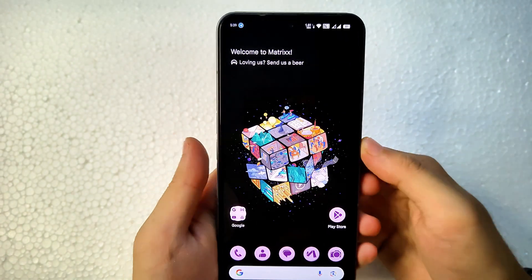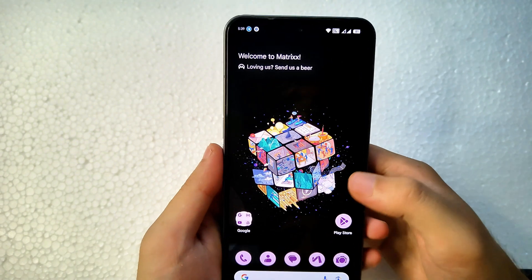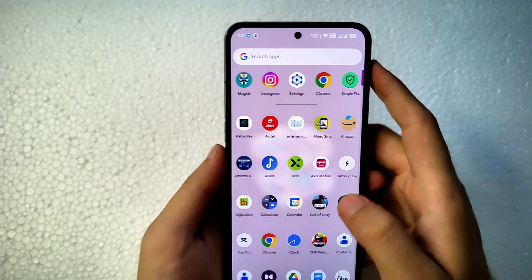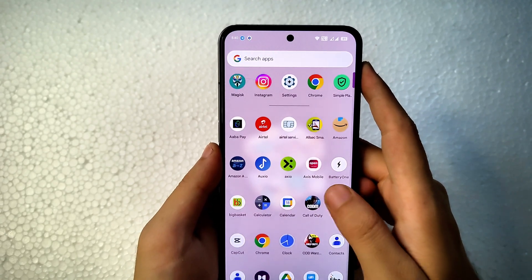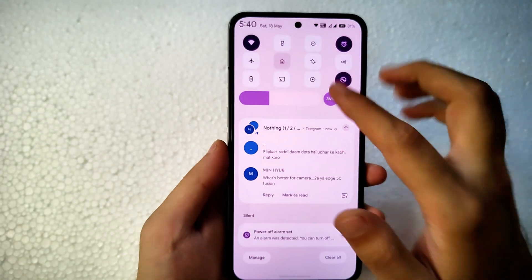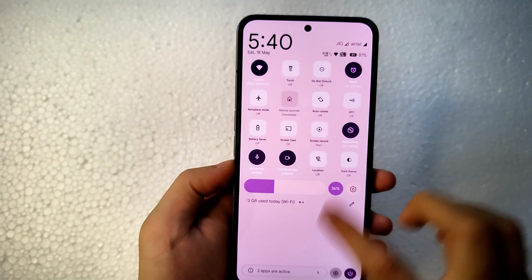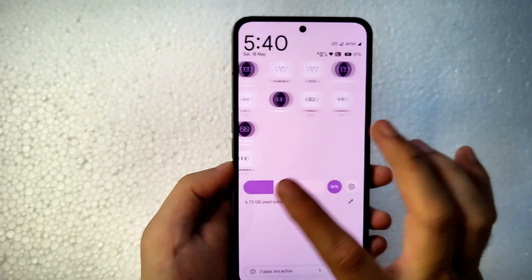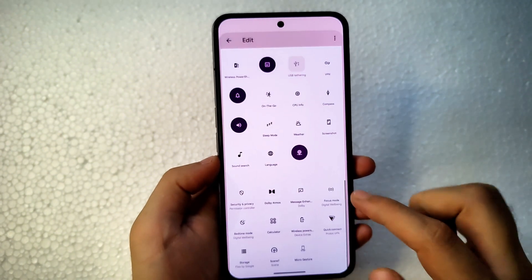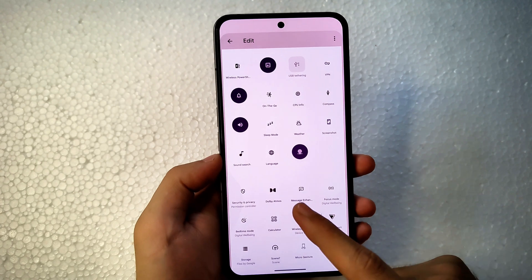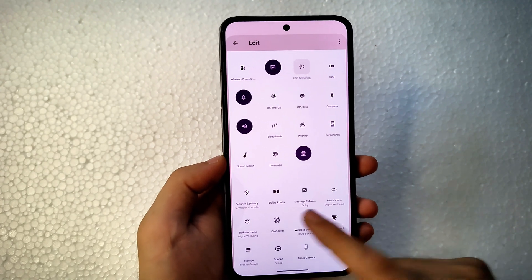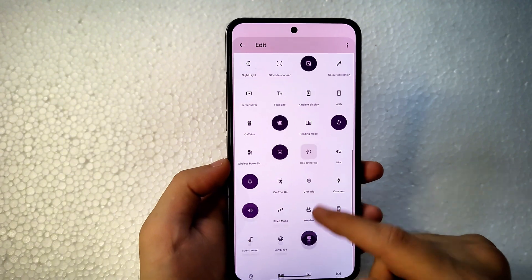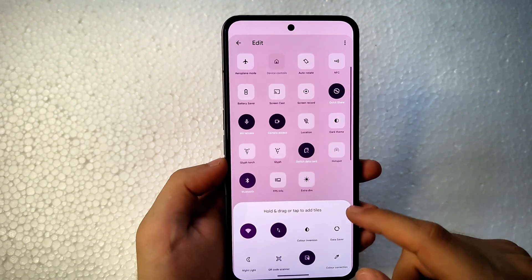The fingerprint sensor speed is good with no issues. Face unlock is available and works fine even though I haven't enabled it. This is my customization of Matrix OS — it looks very good and has a premium UI feel. You can add or remove quick settings tiles, and there's a Dolby Atmos toggle tile available along with many other third-party and system tiles.